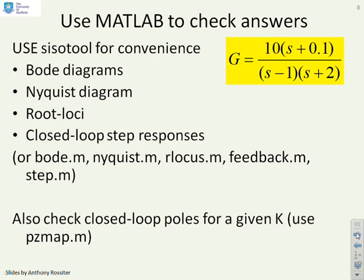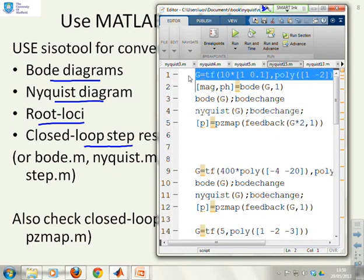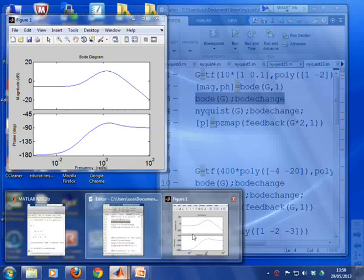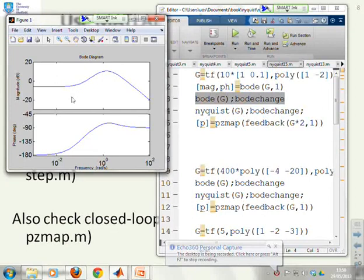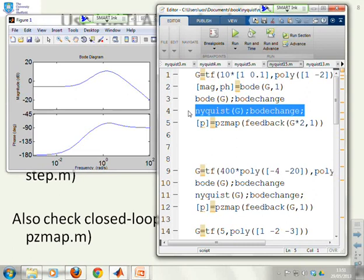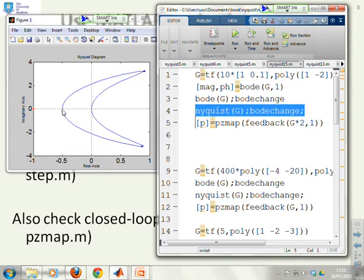To check answers using MATLAB: you can do Bode diagrams, Nyquist diagrams, root loci, and closed loop step responses. The Bode diagram shows the expected shape: gain starting at a half (minus 6 dB), going up quite a lot before coming back down. The phase starts at minus 180, moves up, goes above minus 90 into quadrant 4 before returning to minus 90. The Nyquist plot shows the same funny shape, starting at minus a half, going into quadrant 4 before returning to the origin in the minus 90 degree direction.